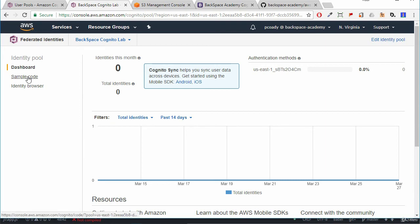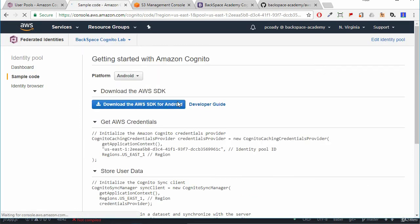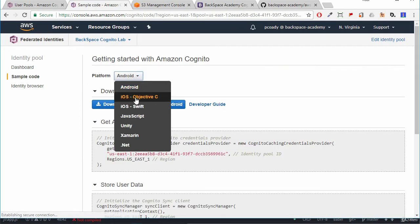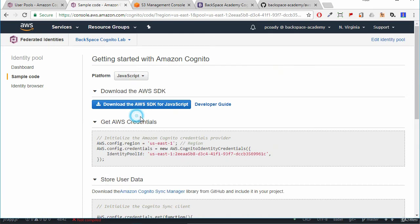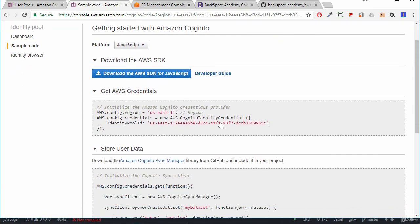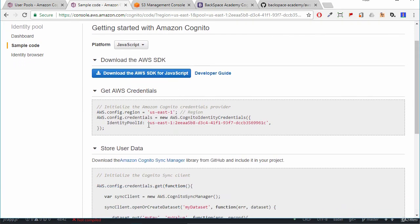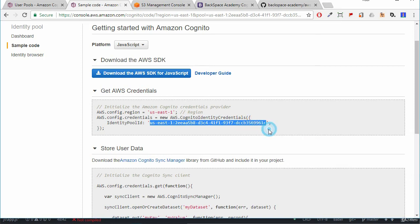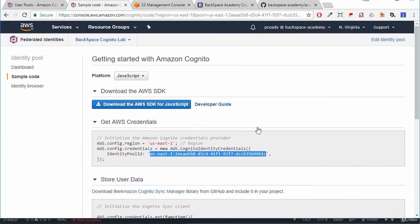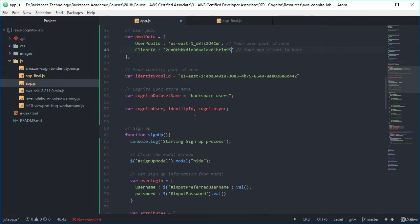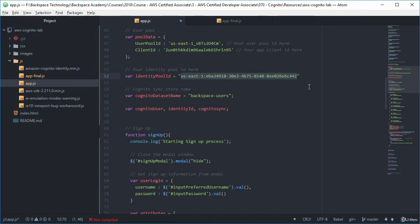And we need our identity pool ID. So we need to go into our federated identities. This is our federated identity pool here. And we just need to get the details of that. So we can just go to the sample code here and select JavaScript. And that will give us our identity pool ID that we need to use.